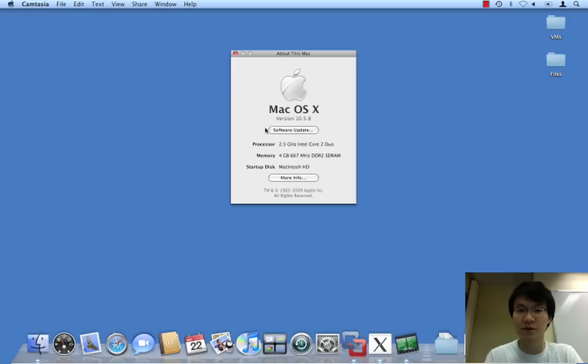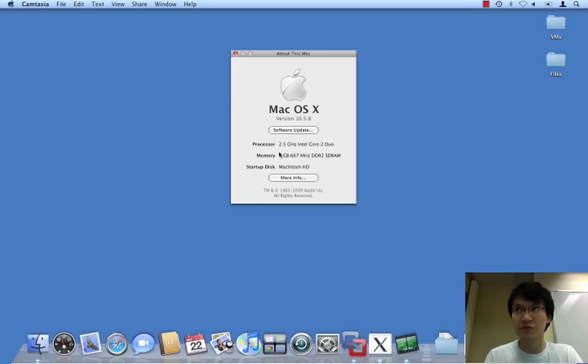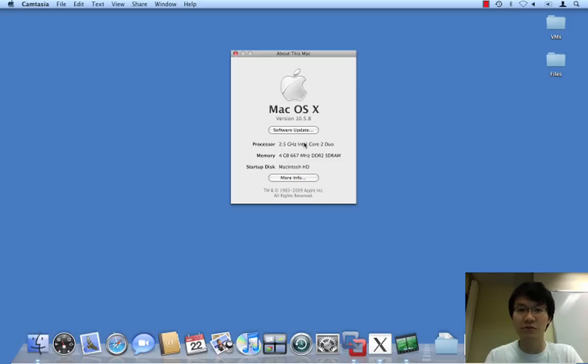So here is the MacBook Pro running 10.5.8 OS X which is just Leopard, 2.5 GHz dual core CPU, 4 GB of memory.